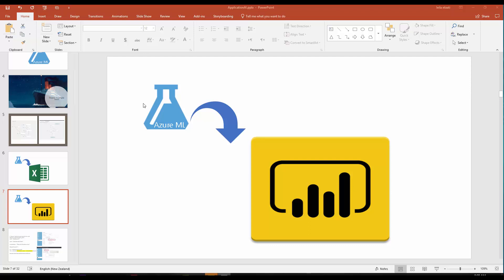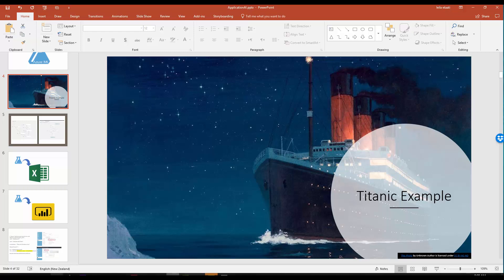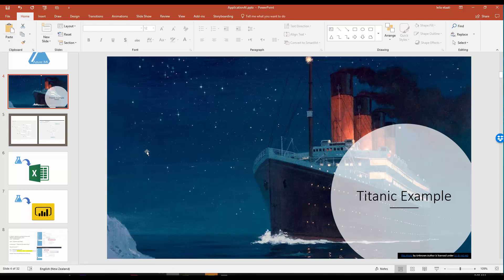The example I'm going to talk about is the Titanic example, which is a traditional example used in most data science projects. We have a dataset about passengers that survived or did not survive. We have some information like their age, gender, and passenger class, and we are going to predict if a person with a specific age, gender, and passenger class is going to survive or not.